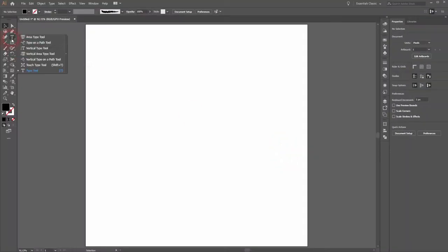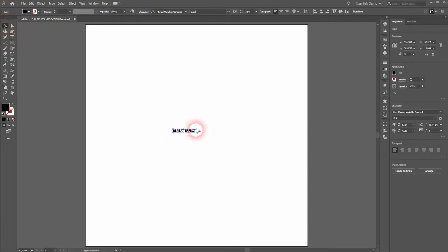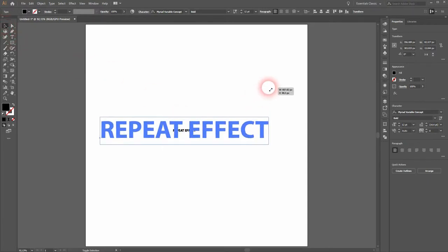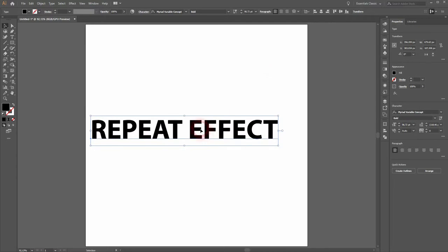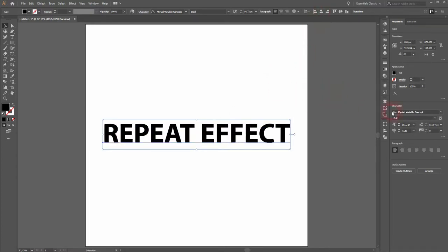Let's use the type tool. I type in some random text and align it, and resize it. The font doesn't really play a role. I use Myriad Verbal Concept, the bold style.